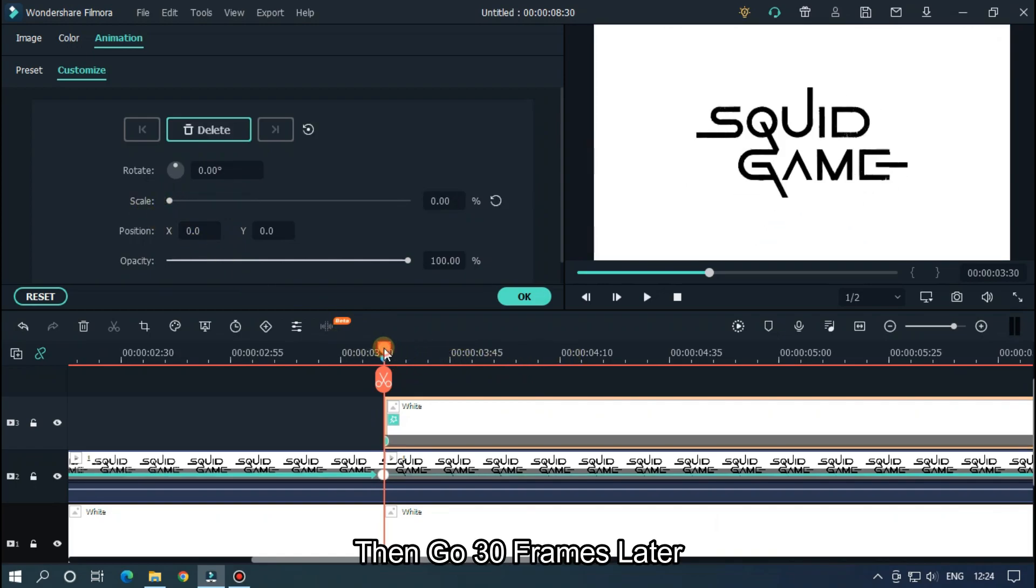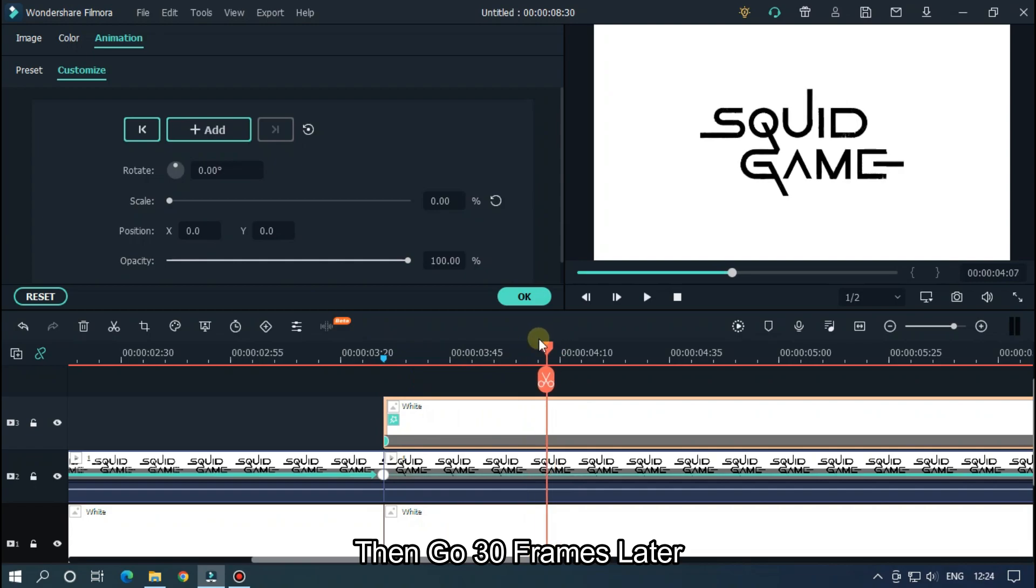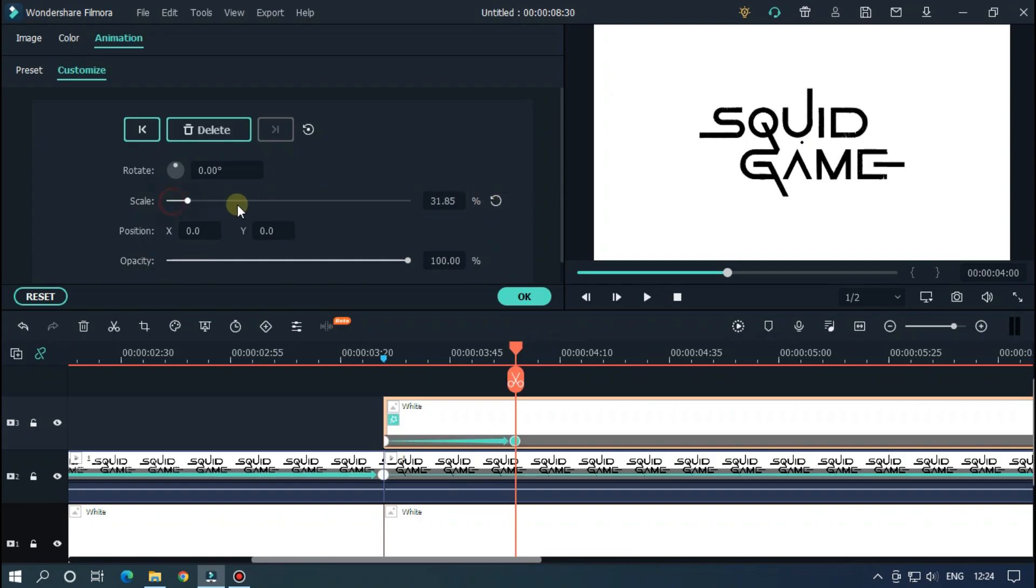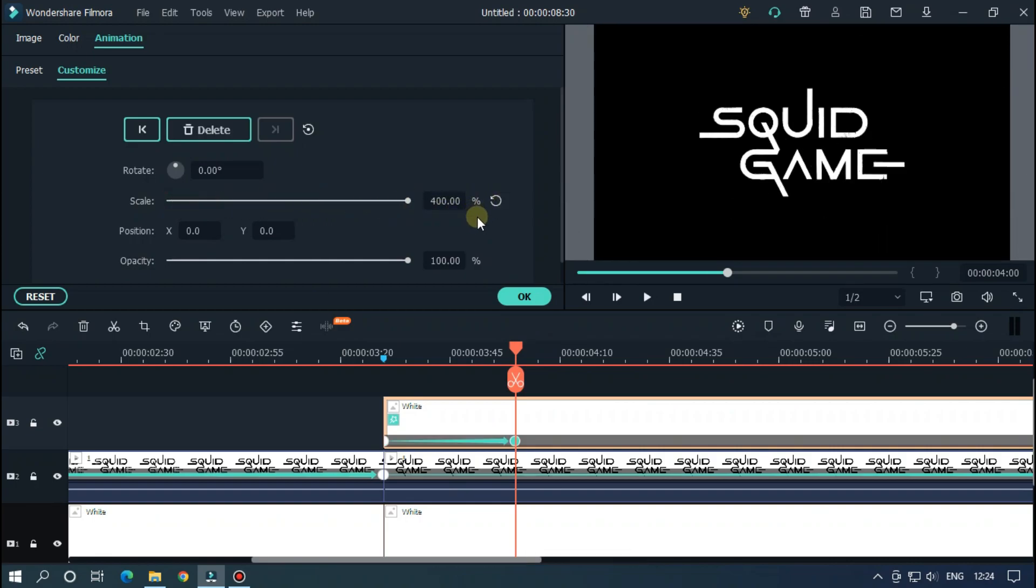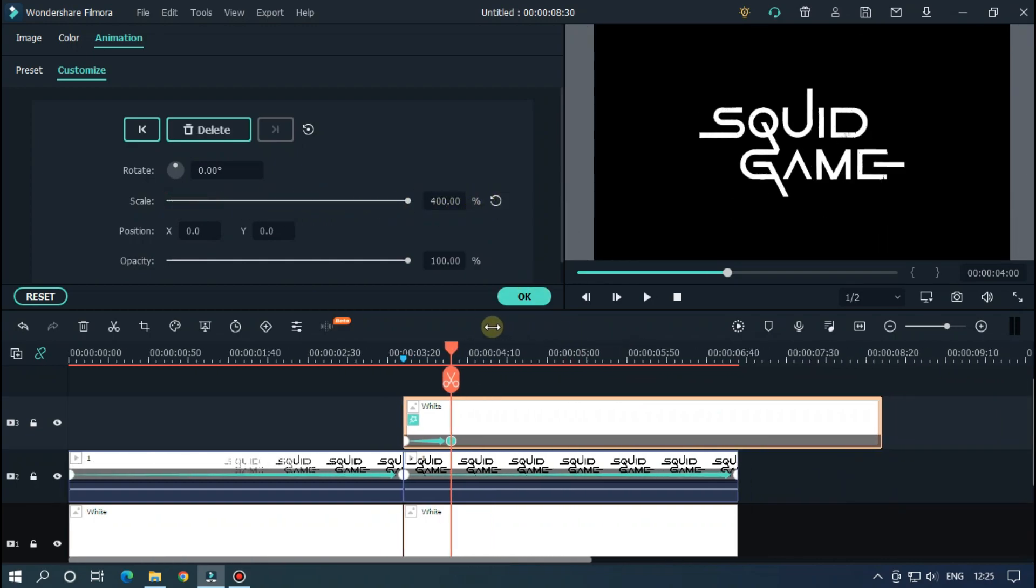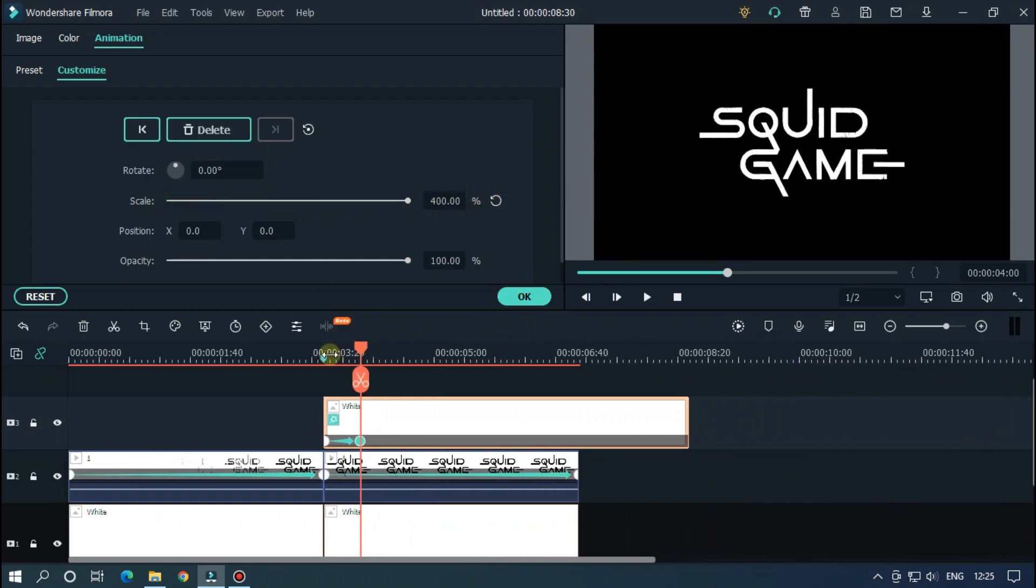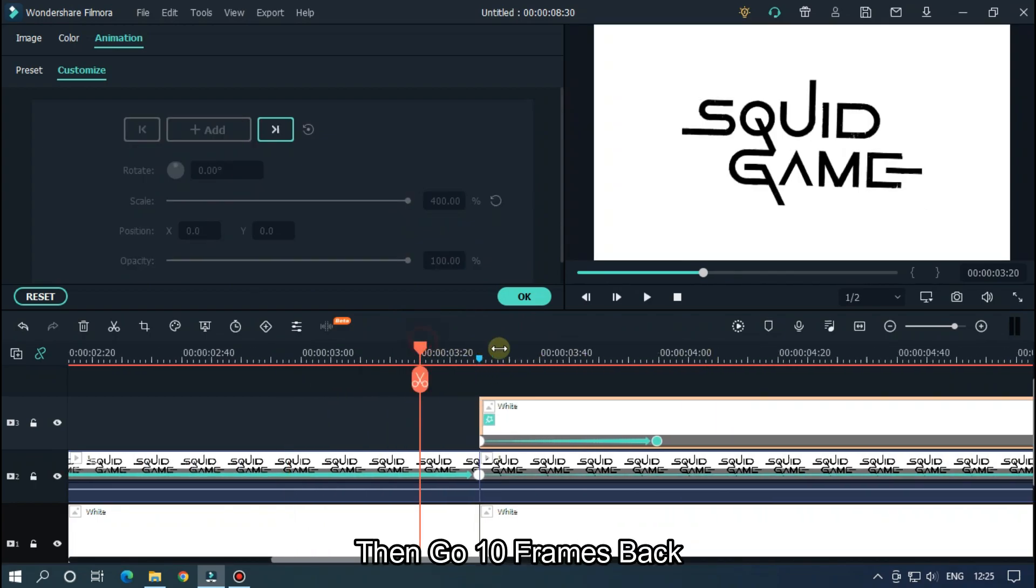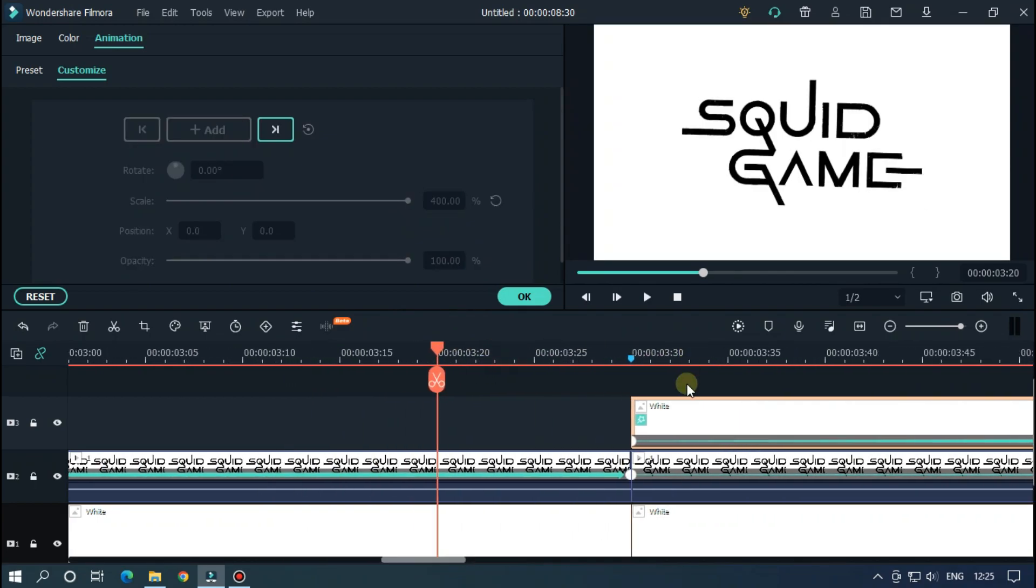Then go 30 frames later and set scale to maximum. Then go 10 frames back and add to this position.